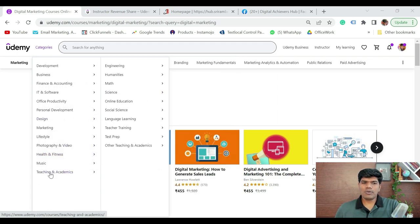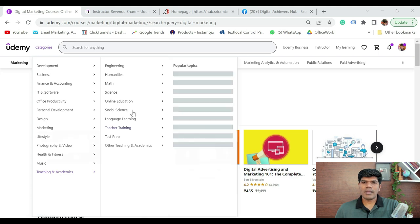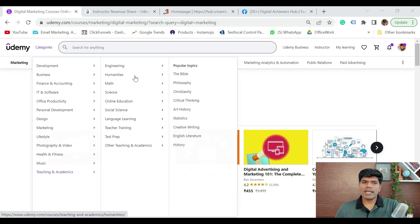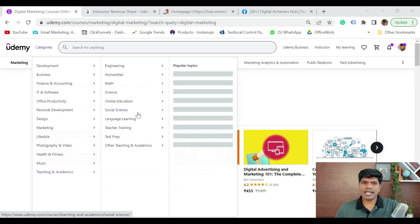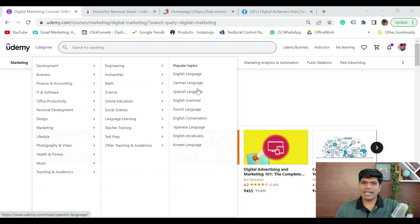If you are a teacher, you can create videos on many topics — engineering, humanities, math, science, social science, and language learning. It could be English grammar, Spanish, German, or whatever it could be. There are a lot of options available.